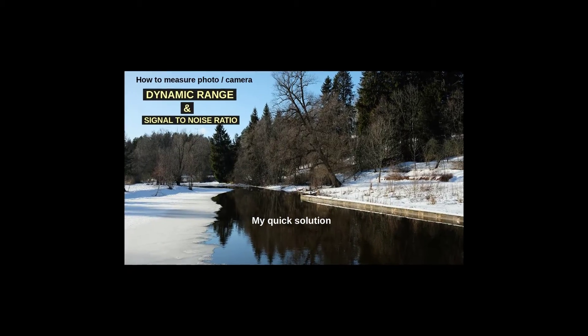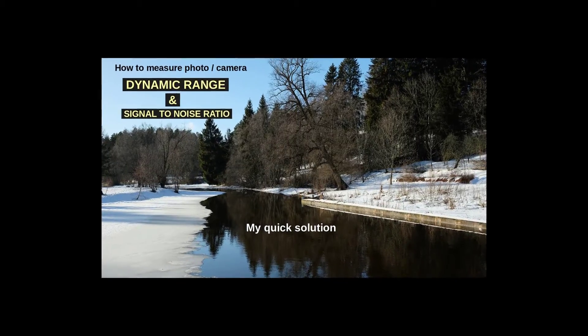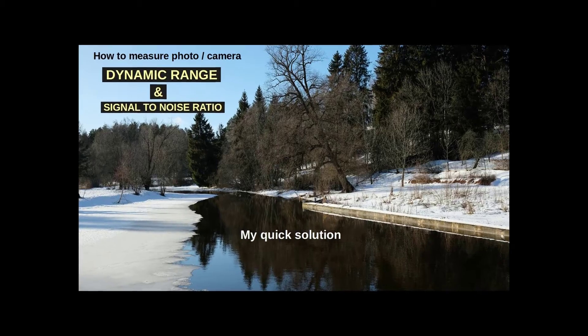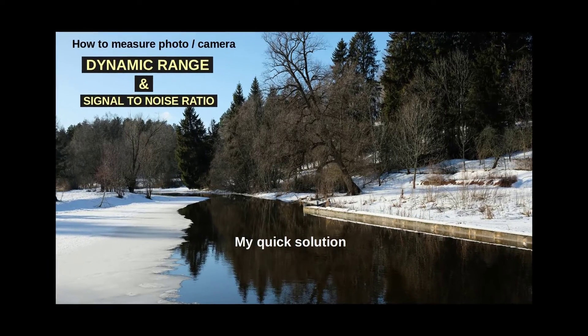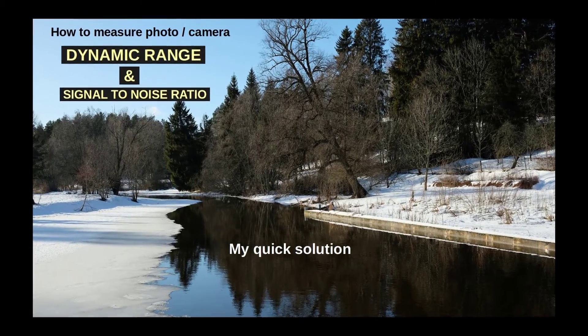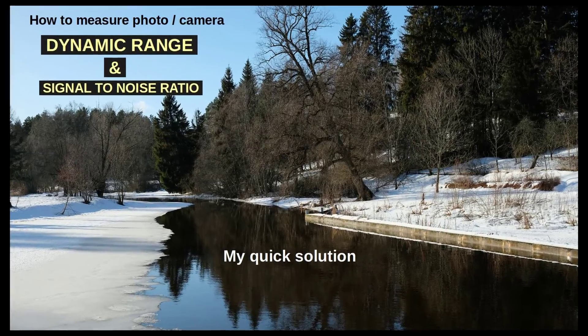Dear viewers of the TomPhoto channel. This video belongs to my series on creating tools for photo analysis. Other videos with related tools are listed in the description box down below.